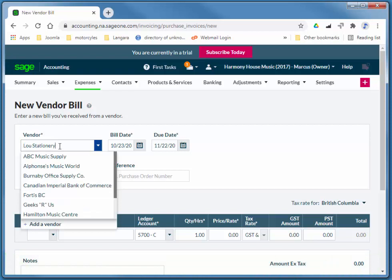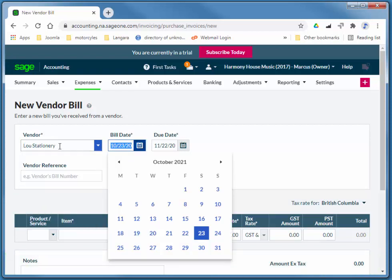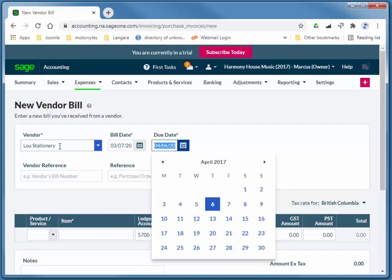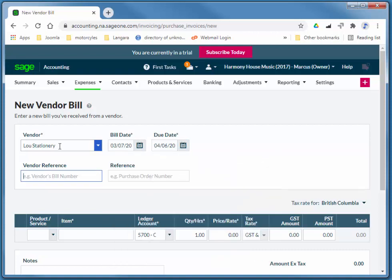This is on March 7th, 3-7-17. Again, I'm creating this video in 2021, but the data we're adding is way back in 2017. I'm going to tab past the due date. And then the invoice number is 1583.